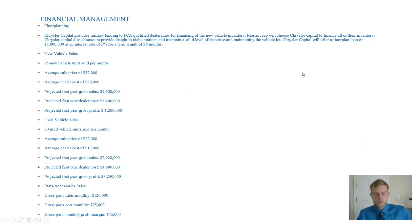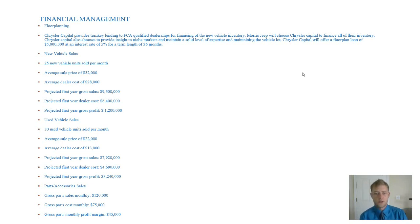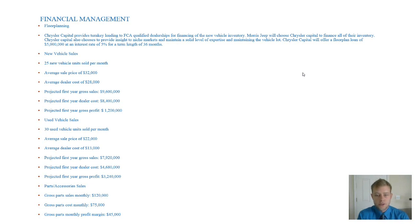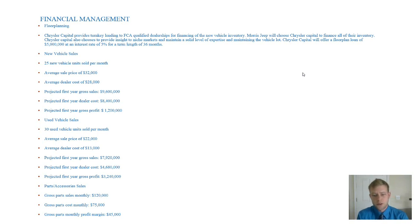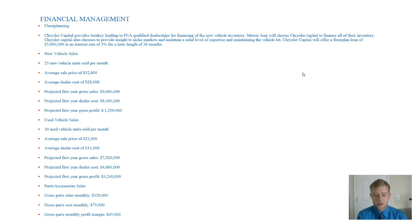In terms of the finances of the dealership, floor planning, we're going to go through Chrysler Capital. This is pretty much the going rate for any kind of Chrysler startup, which Jeep is affiliated with FCA. So we're going to use Chrysler Capital. It's going to be a floor plan loan of about $5 million at an interest rate of 5% for 36 months. We're of course going to do new vehicle sales. Our expectations financially, we're going to sell 25 new vehicles per month. And the average sale price is going to be about $32,000, which makes our average dealer cost about $28,000. So our projected first year gross sales is going to be about $9.6 million. And our expected projected first year dealer cost is going to be about $8.4 million. So our gross profit in our first year is going to be around $1.2 million. And we're very excited about that. Those are phenomenal numbers first for a startup and for new vehicle sales, because the margins are so tight with new vehicles nowadays. So we're very excited about that.